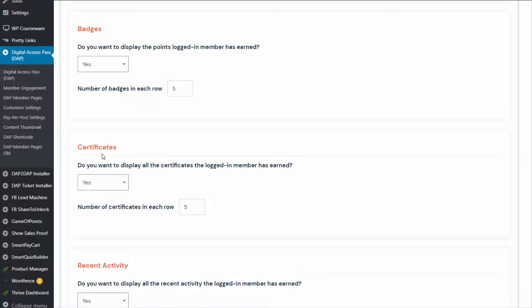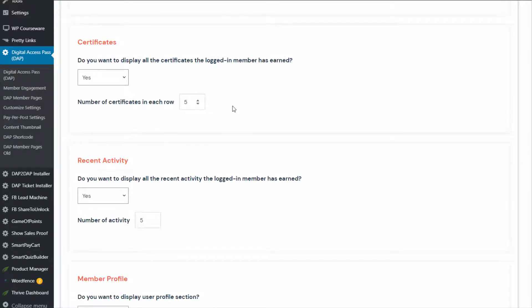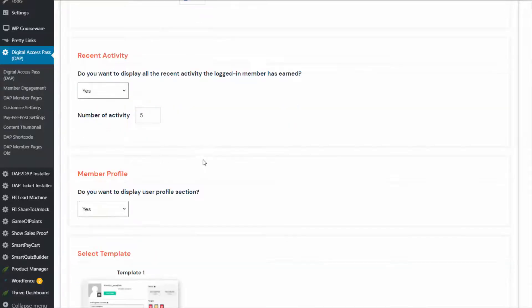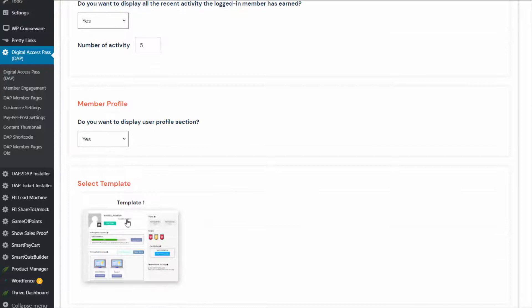DAP comes with the certificate feature. So if you use the certificate feature and let DAP generate a certificate when users complete the course, you can turn this on and logged-in members will see all the certificates they have earned. You can also control how many certificates show up in each row — if there are several certificates, it will wrap to the next line if it exceeds that number. For recent activity, same thing — if you do not want to display recent points activity, you can turn it off. Member profile information at the top can also be turned off.